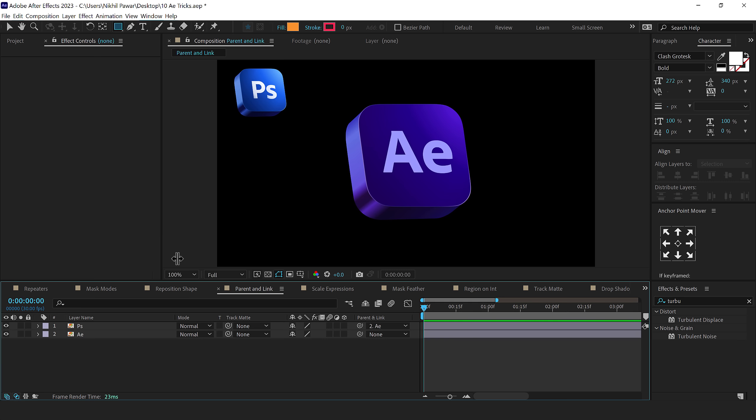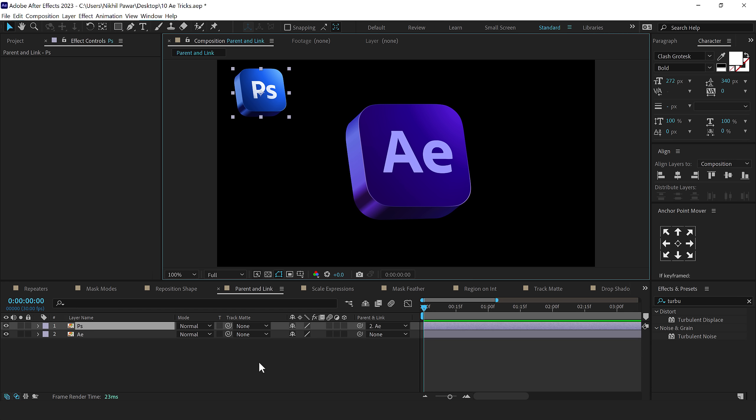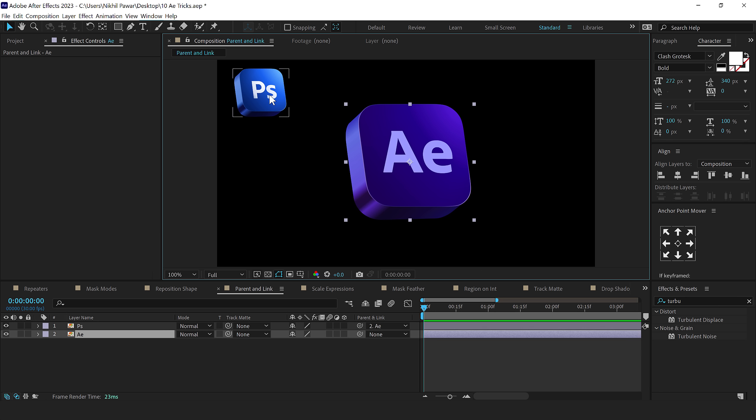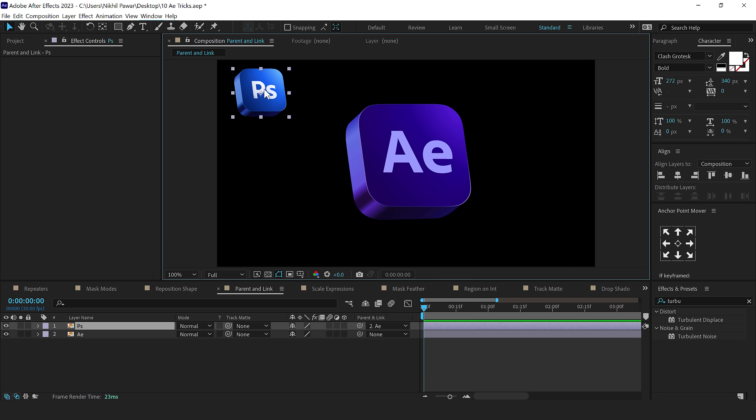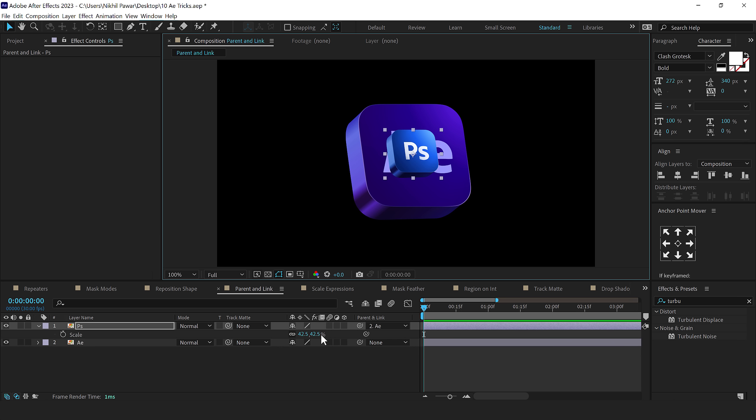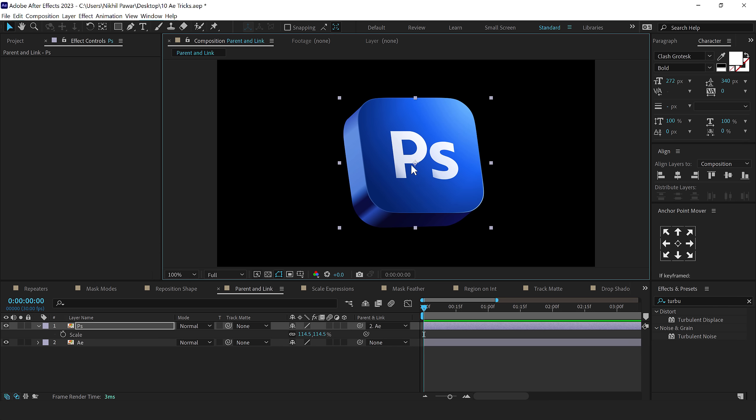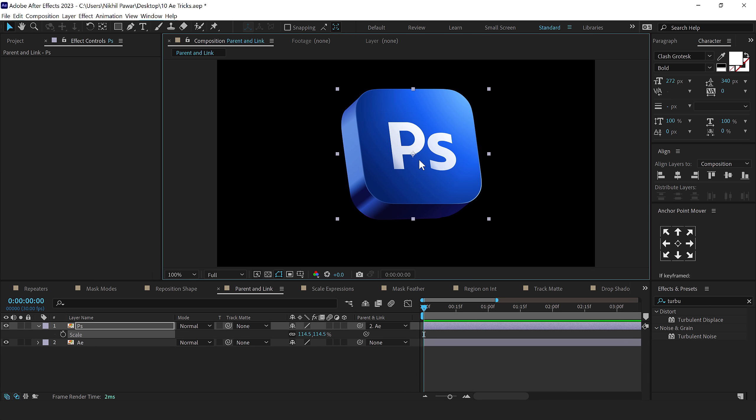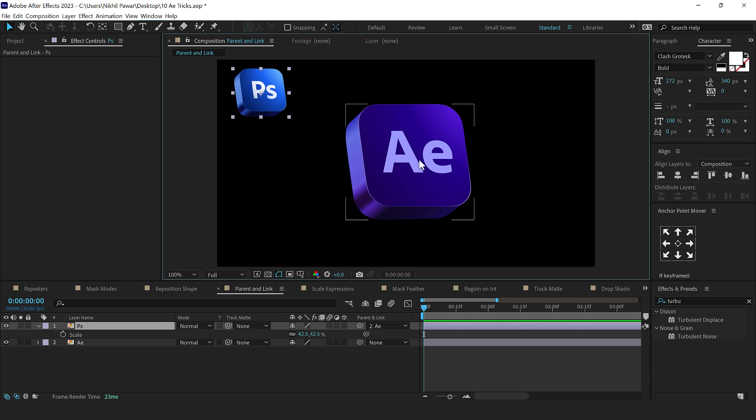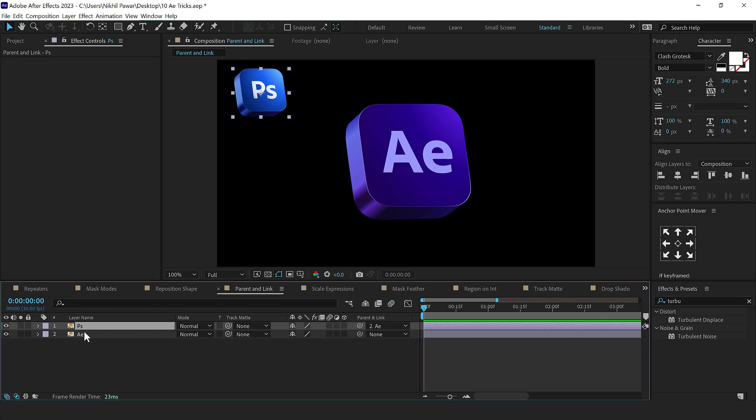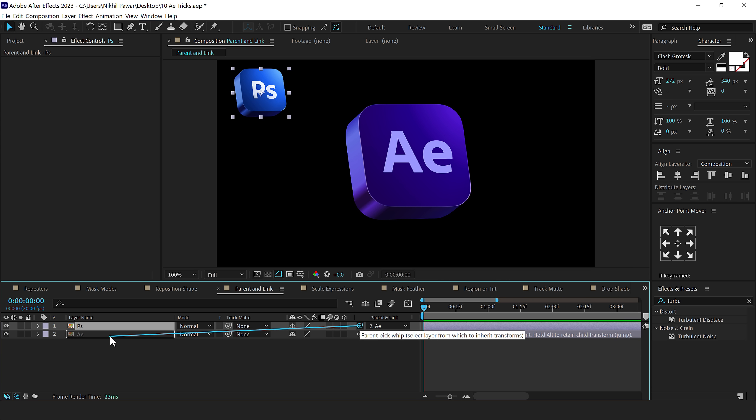The next tip that I have for you is parenting an element to another element with the same properties. So here I have a Photoshop icon and an After Effects icon. And let's say I want to position this Photoshop icon with this After Effects icon very precisely. So instead of moving this here, pressing S and adjusting the scaling and then figuring it out whether it's proper or not, the easy way to do is, is select the Photoshop layer, hold shift and then click on parent and link and link this to After Effects.